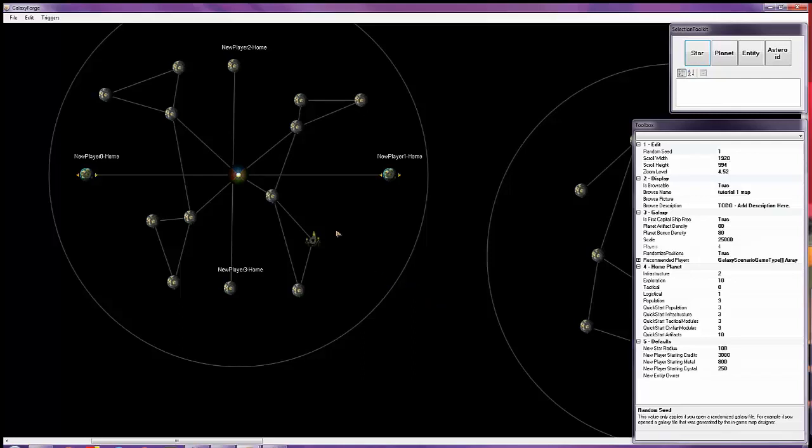Hello everyone, today we're going to talk about increasing your pirate base's difficulty on your map.